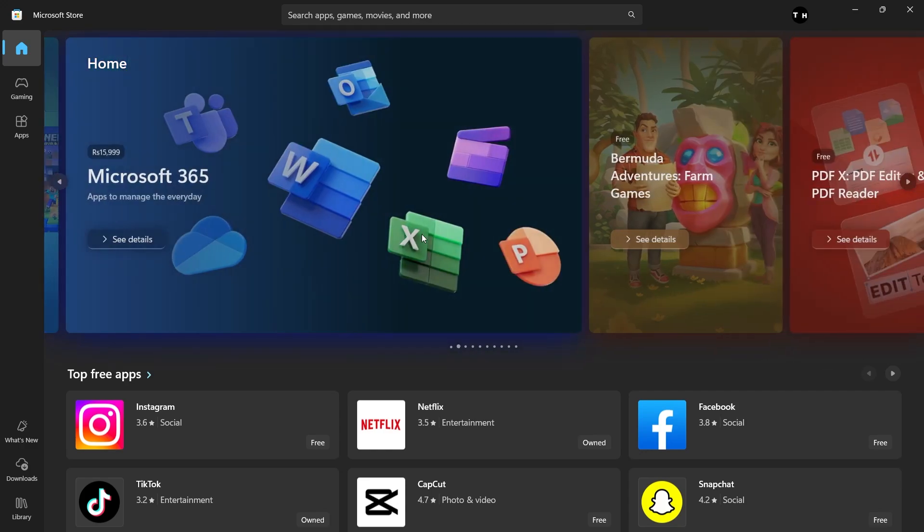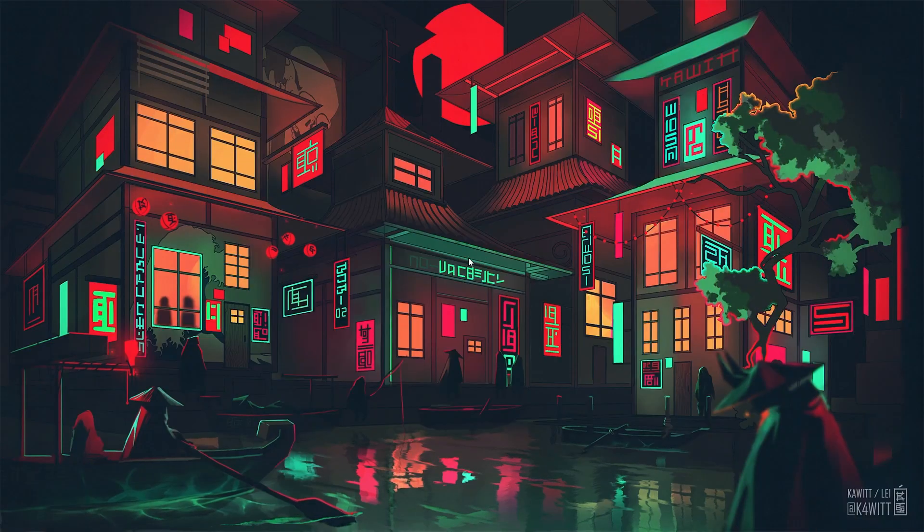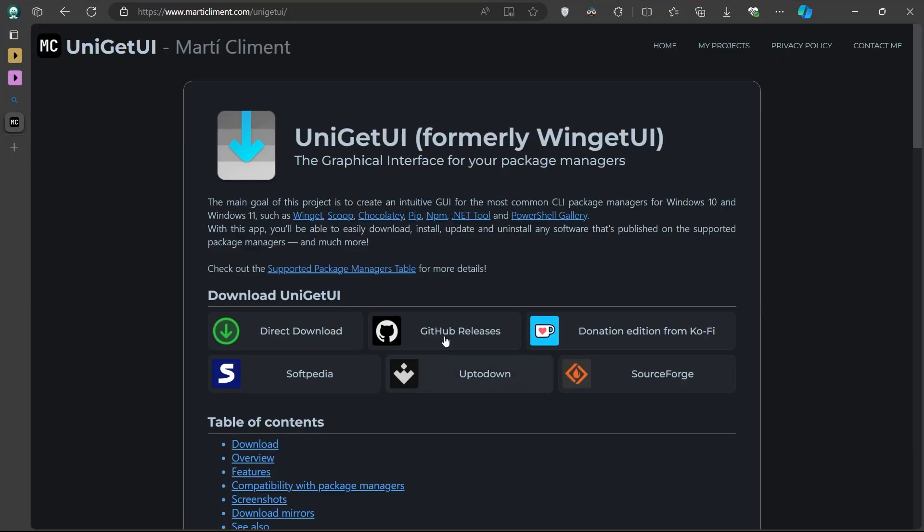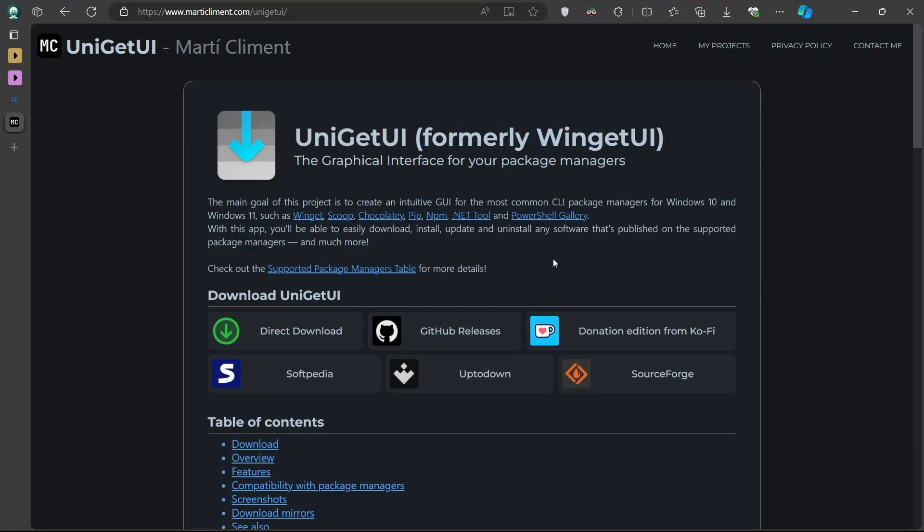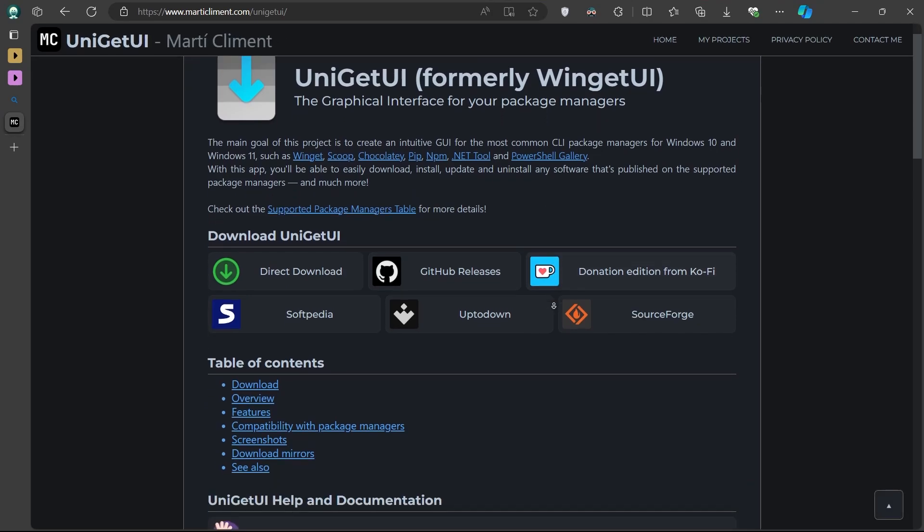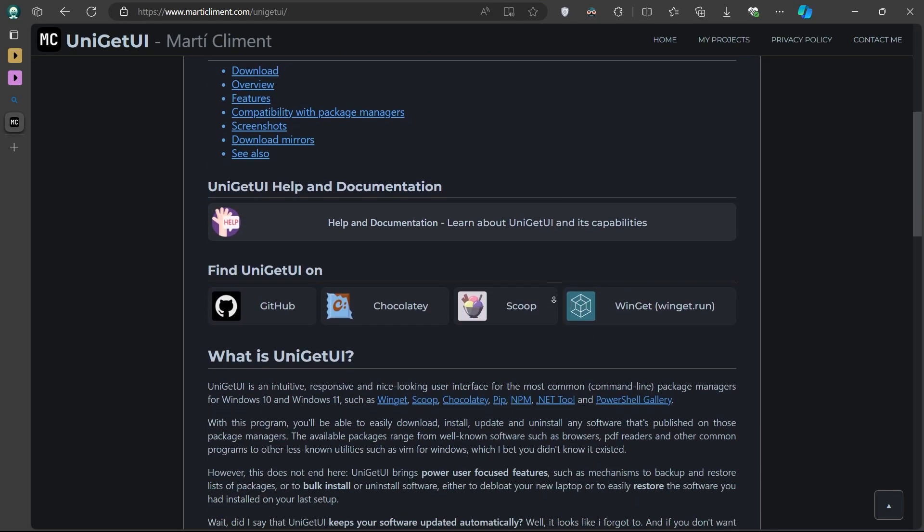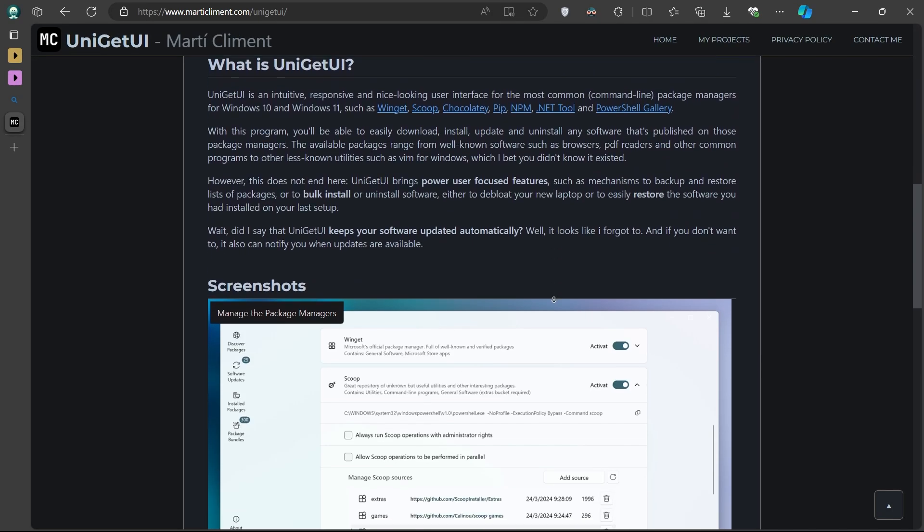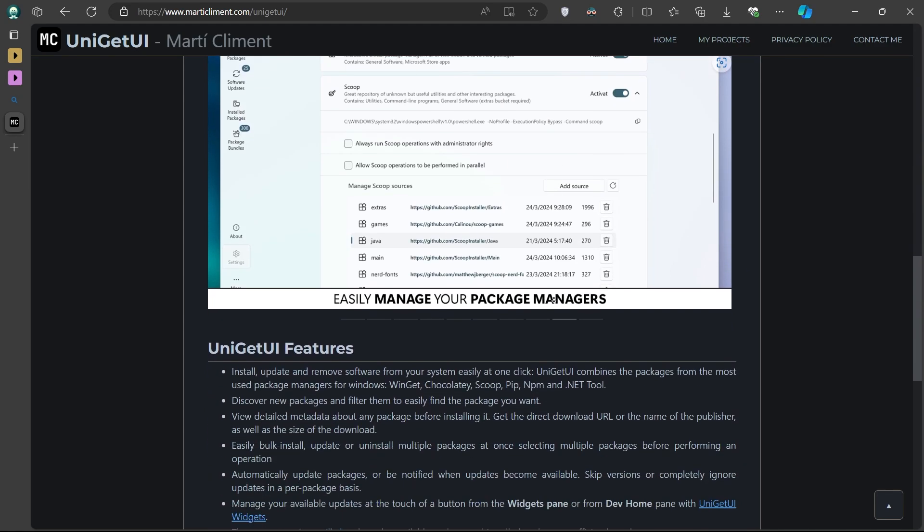The tool we are going to use is called UniGetUI, previously known as WinGetUI. This application serves as a user interface for various package managers, allowing you to install apps directly from different sources without needing to visit websites or the Microsoft Store.